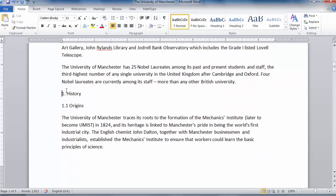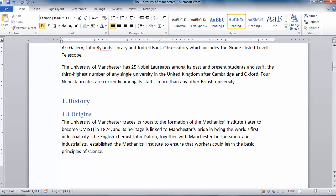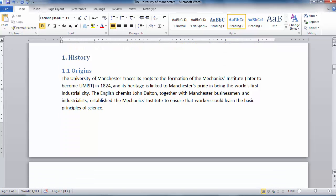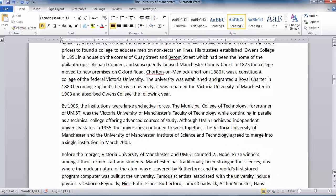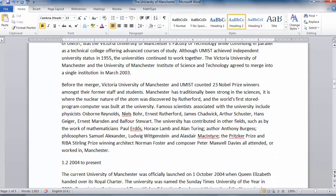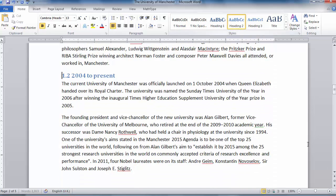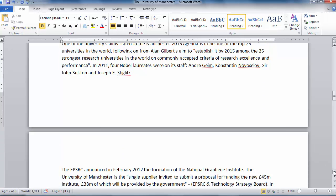History is a section, so we select Heading 1. Origins is a subsection, so we select Heading 2 for that one. Scroll down — this is all normal text, so we don't need to change that. 2004 to present is a subsection as well, so that's Heading 2.